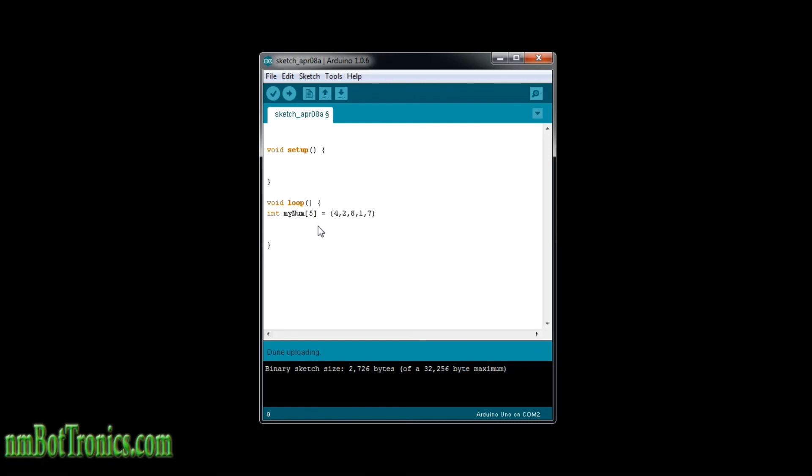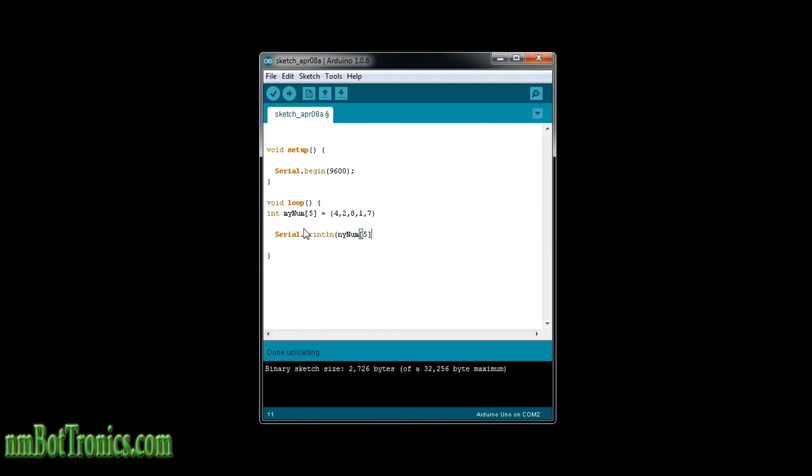Now, arrays are zero indexed, which means that even though it says five here and we count out five, when we go to access this, let's say that we want to access this. So we would print. I'm going to do a serial begin 9600. Alright. Now let's say that we wanted to print out the fifth element. So we'll go serial print ln, and then we're going to go my num five. Alright. Now this will not work because I gave it the fifth place. When I said that the arrays are zero indexed, meaning that they start at zero when they count.